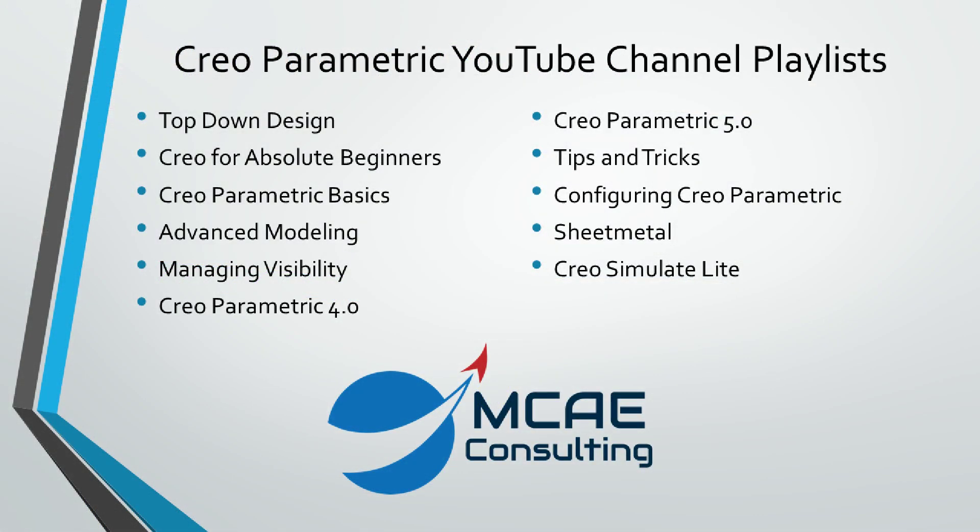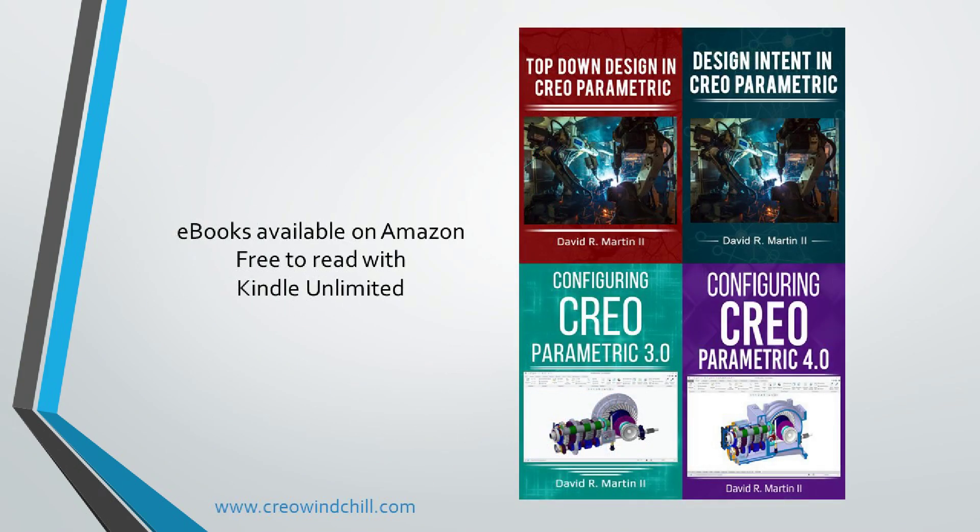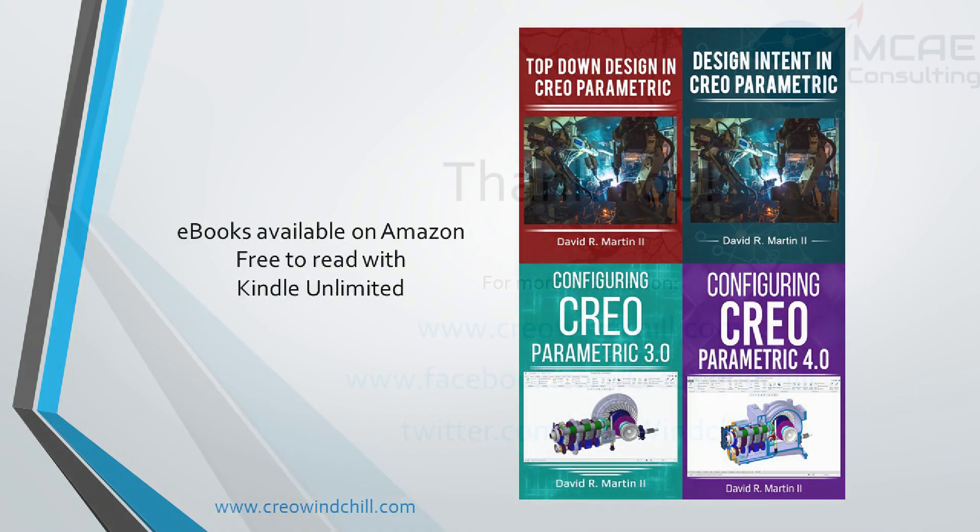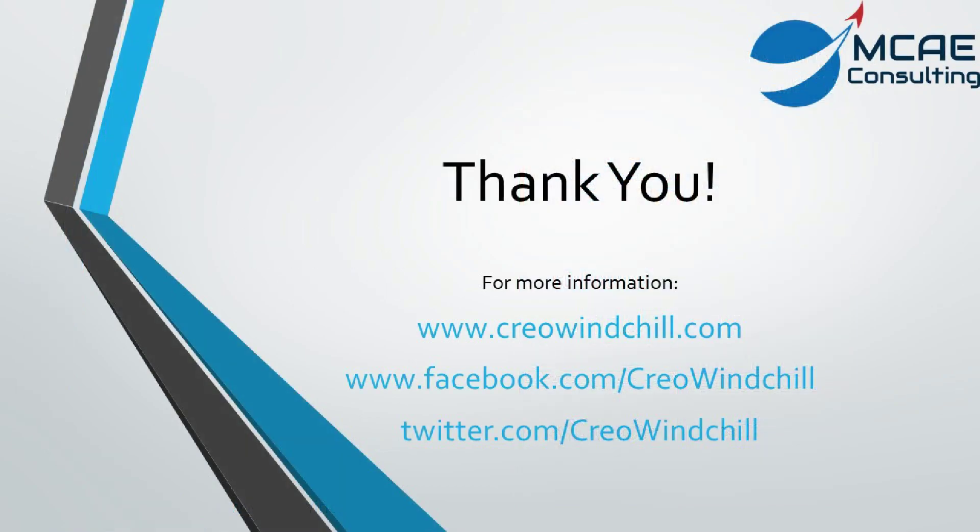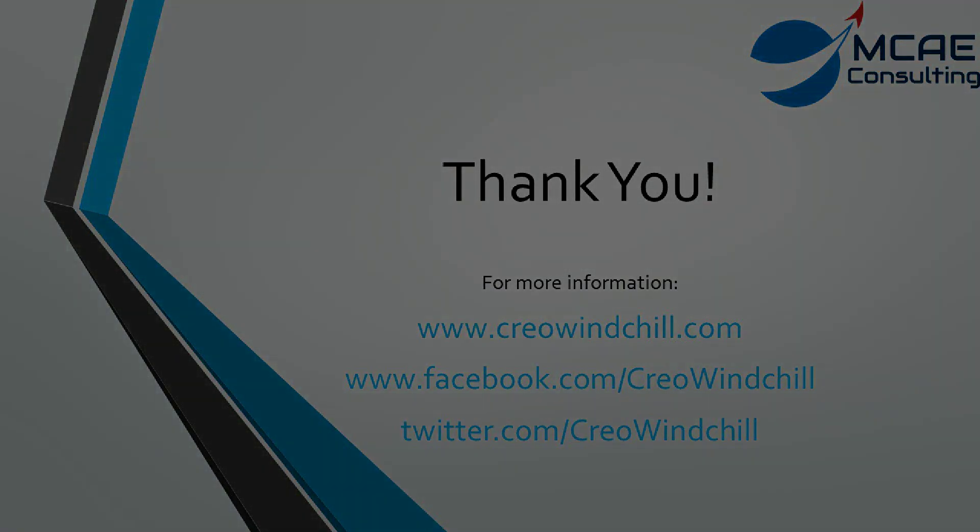I hope you enjoyed this video. For more information, please visit www.creowindchill.com. If you liked this video, please give it a thumbs up and click the subscribe button to be informed when new videos are uploaded. Thank you very much.